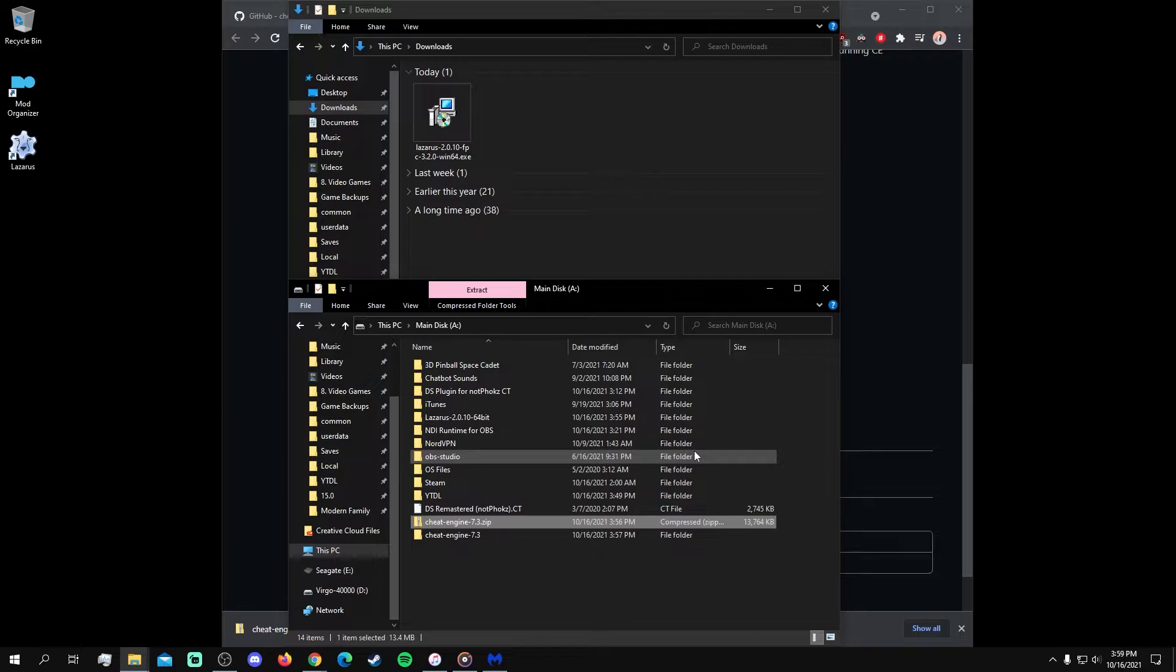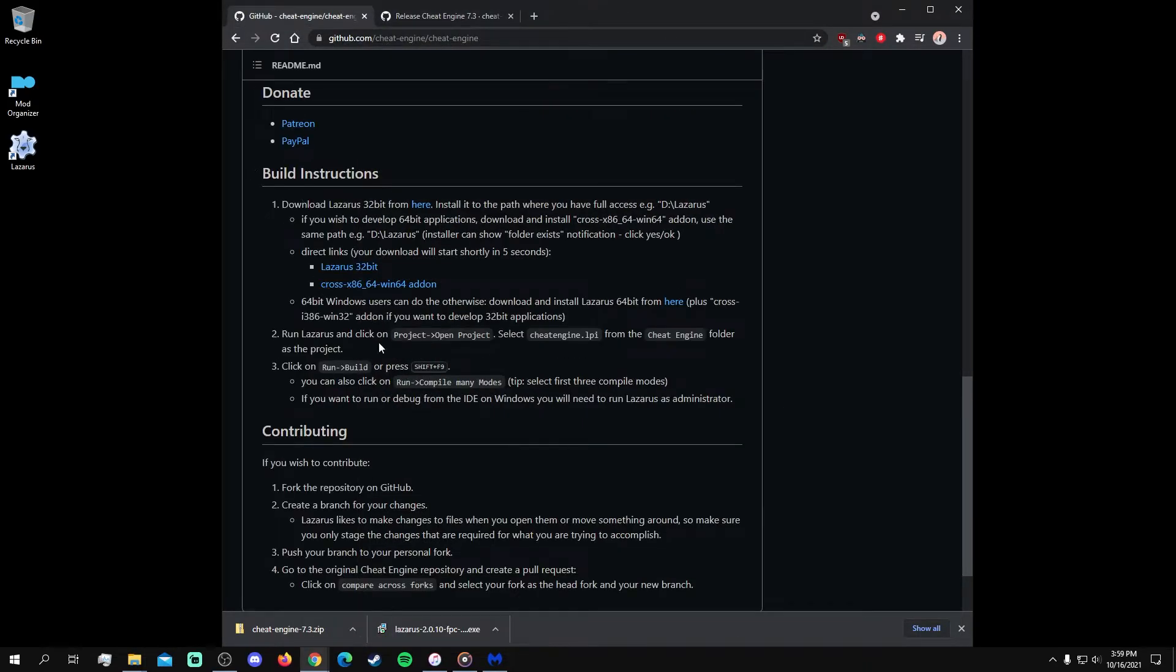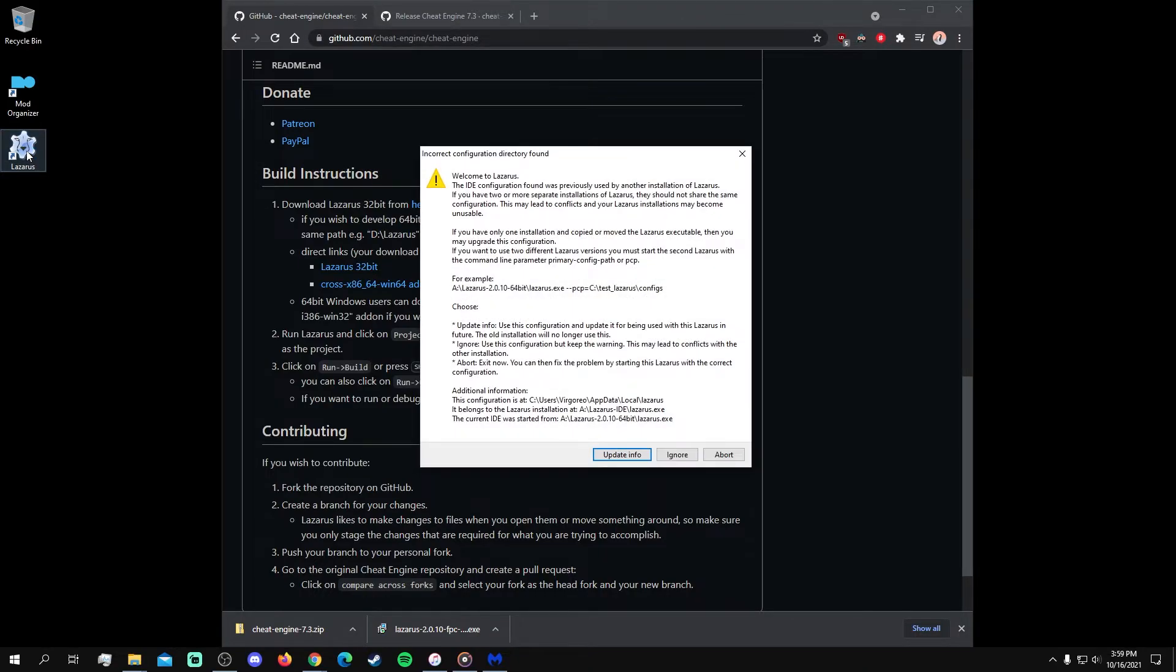After the files have been unpacked, open Lazarus. This configuration message will not appear if you've downloaded Lazarus for the first time, but since I uninstalled it in order to show the installation process, I needed to update the information.